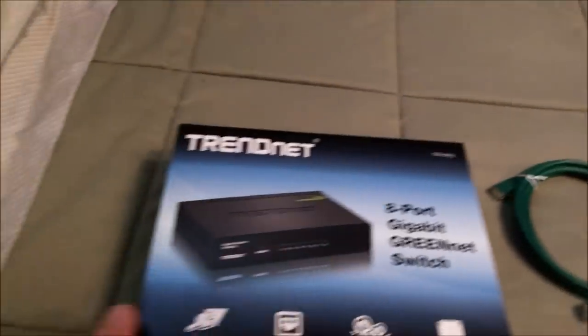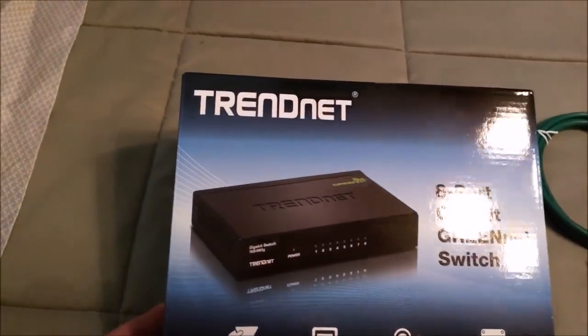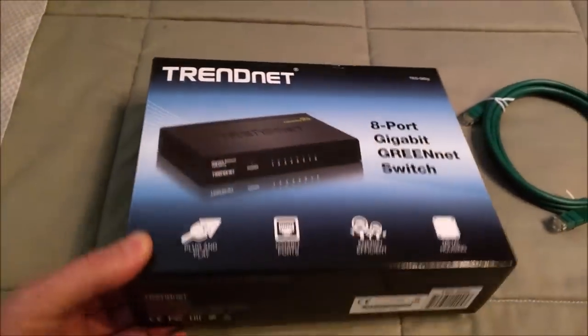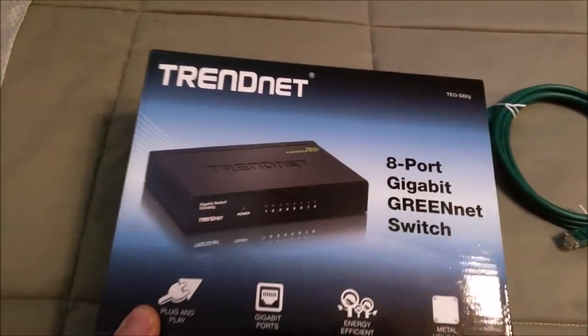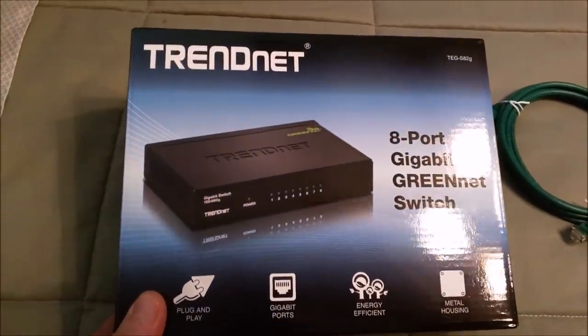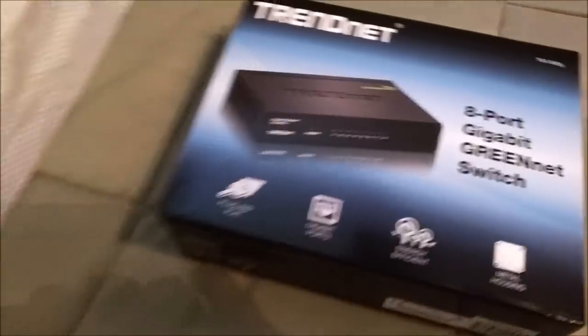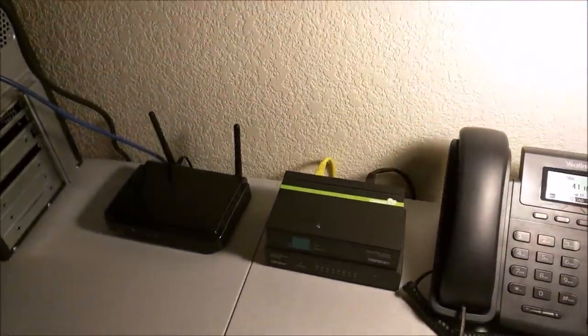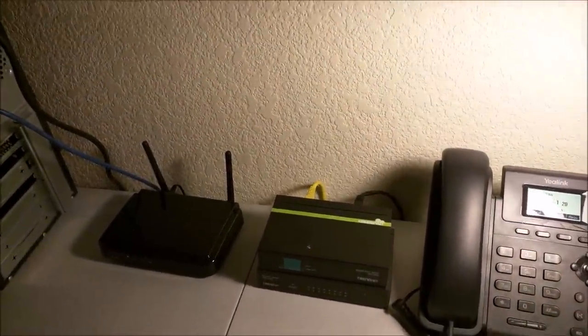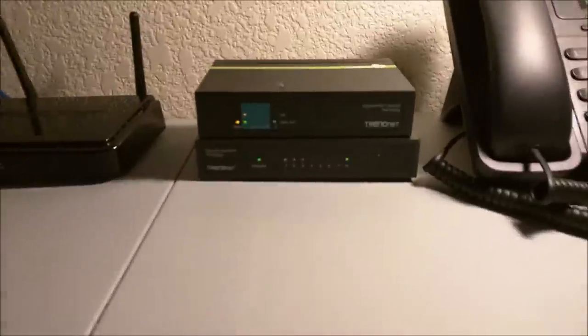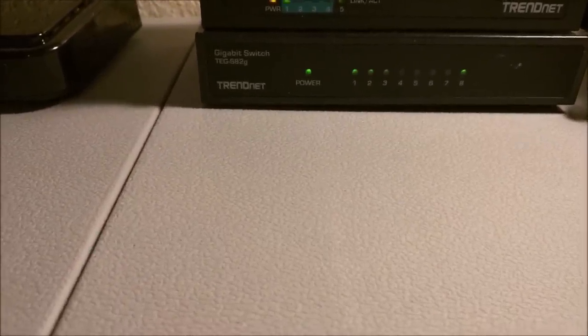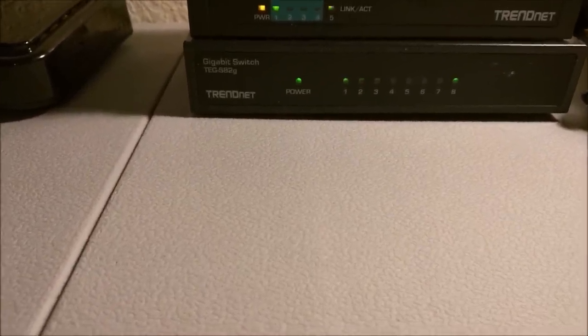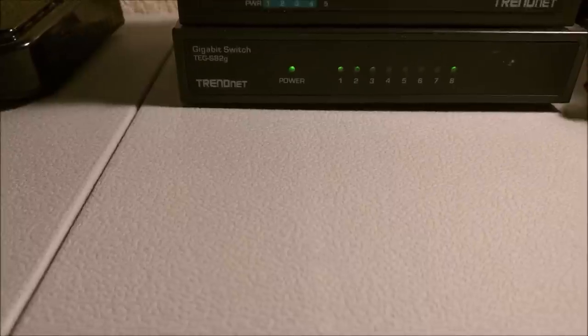I also have a couple of switches we're going to use. I bought this brand new TrendNet 8-port gigabit switch. The top one is a 5-port PoE gigabit and the bottom one is an 8-port non-PoE gigabit switch.